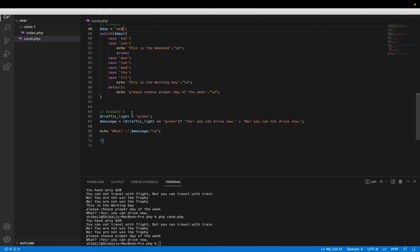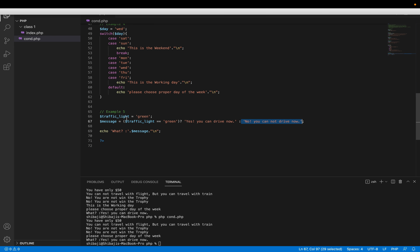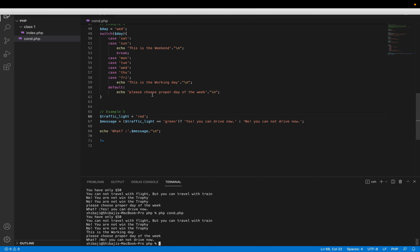Example five uses a traffic light variable. If the traffic light is green, the output is 'yes, you can drive now.' If it is not green, 'no, you cannot drive now.' This is the actual conditional operator checking whether the condition is true or not. If the condition matches, we get the true message; if not, we get the false message.